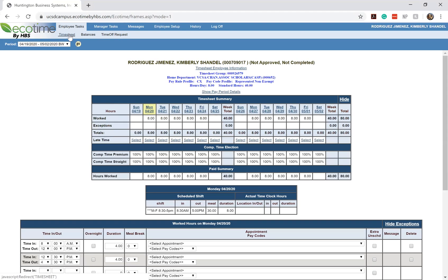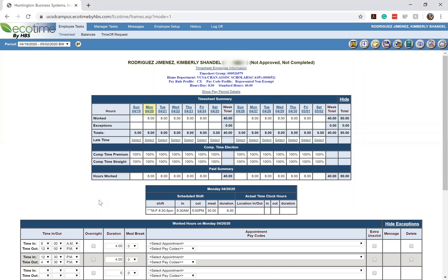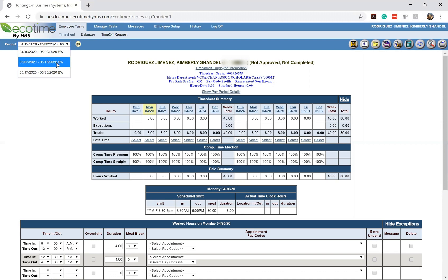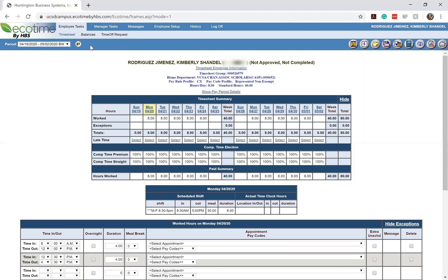So when you click on your timesheets, it's going to redirect you to this general setup. It's going to be organized according to the current pay period that we're in, which would be the April 19 to May 2nd pay period. But if you were to go down the drop list menu, you can see that the future pay periods are already showing up for us.